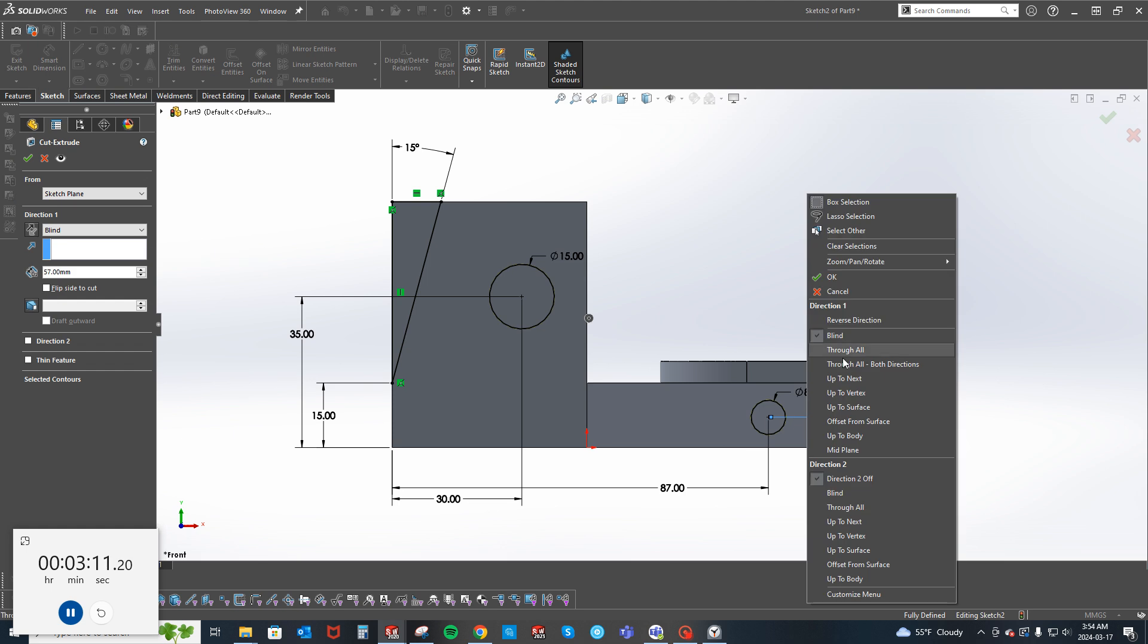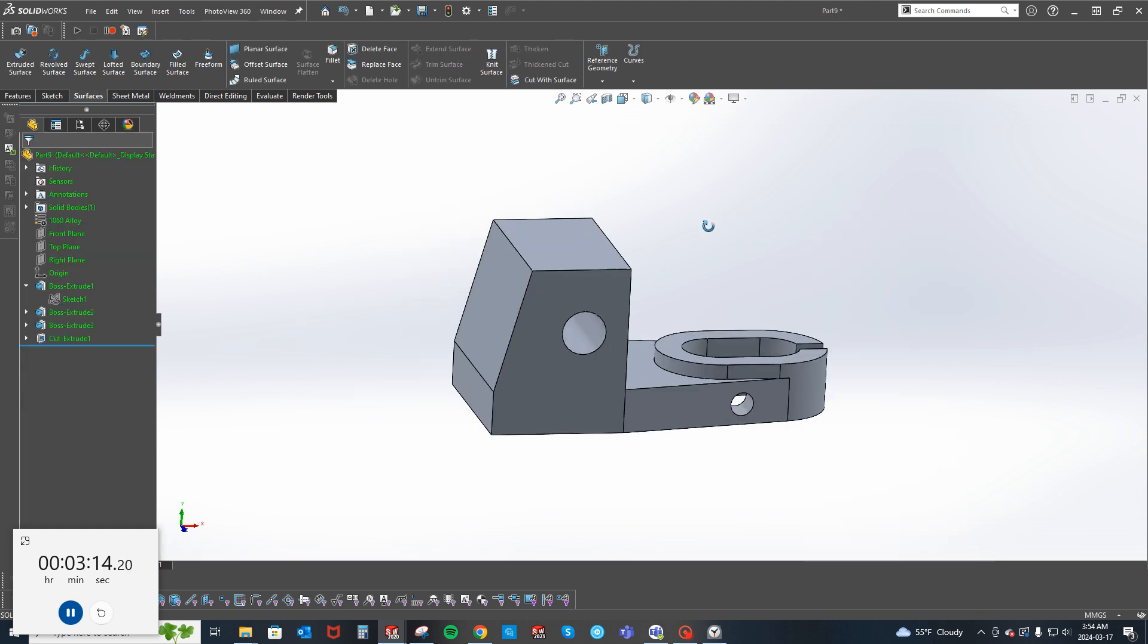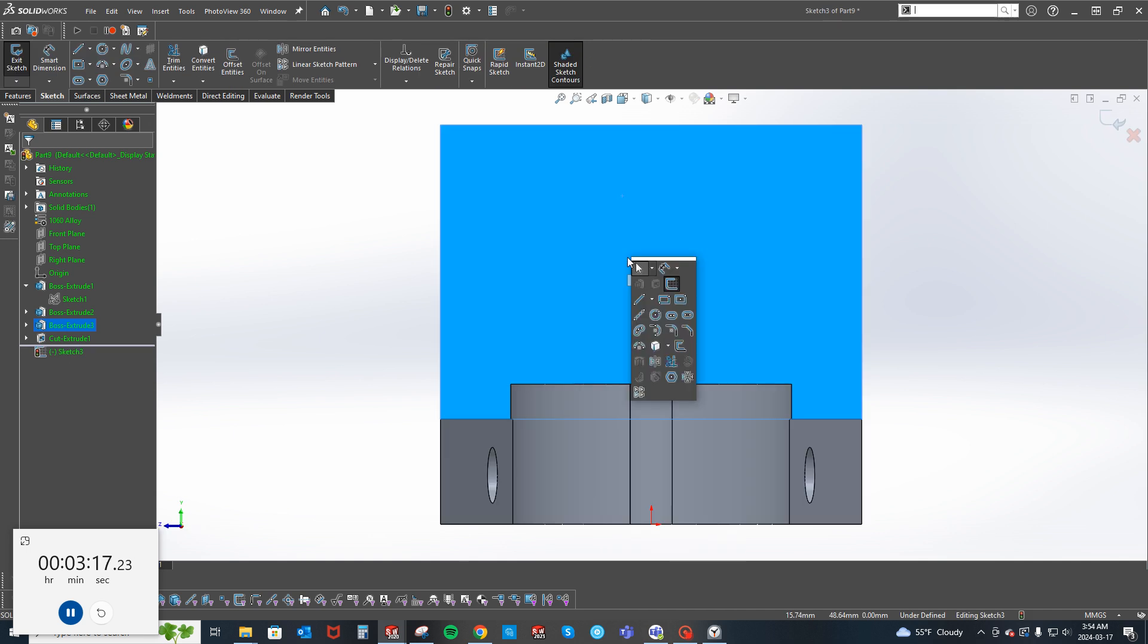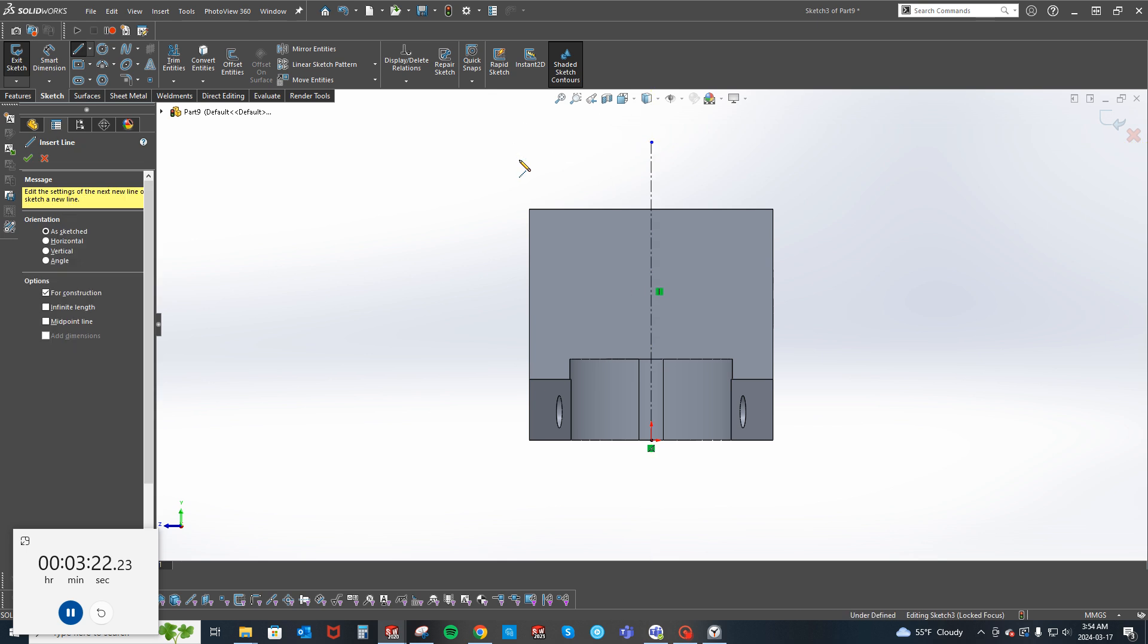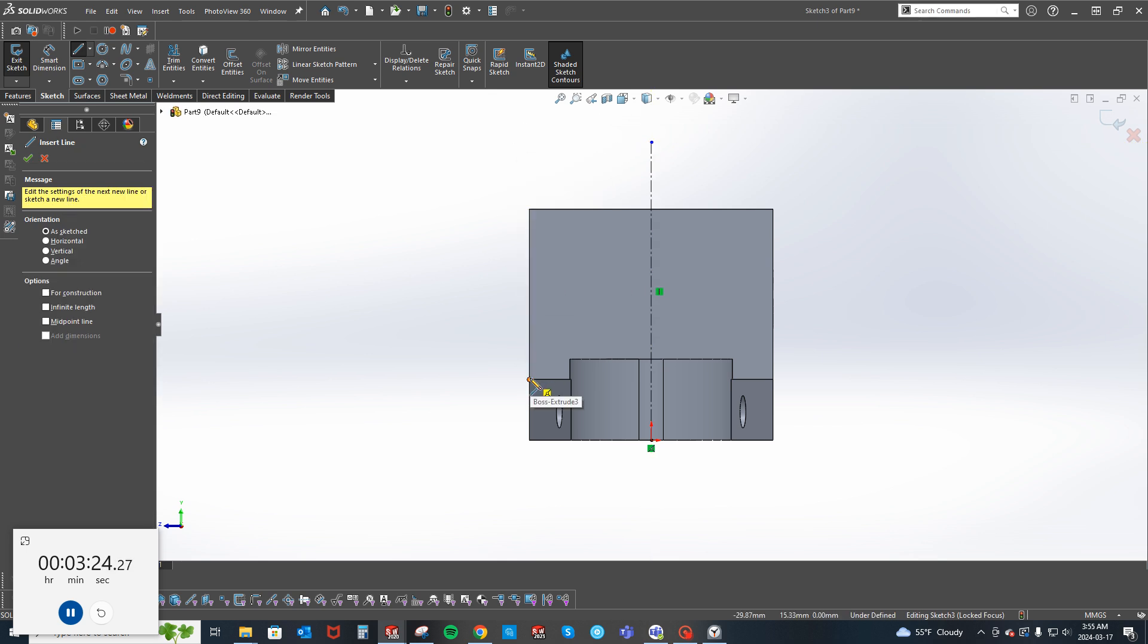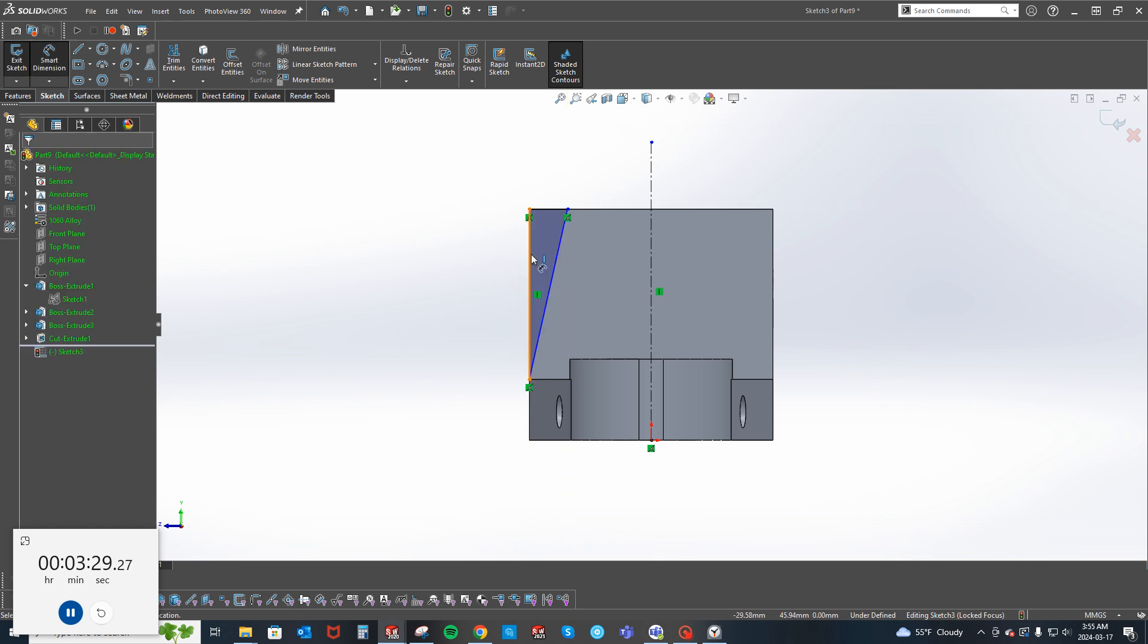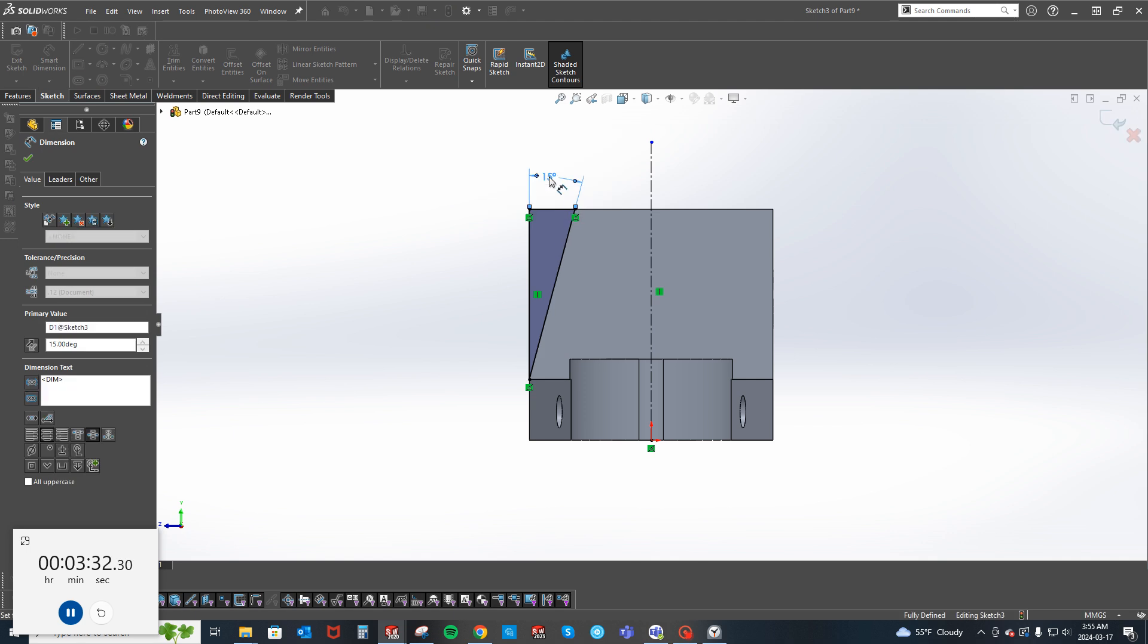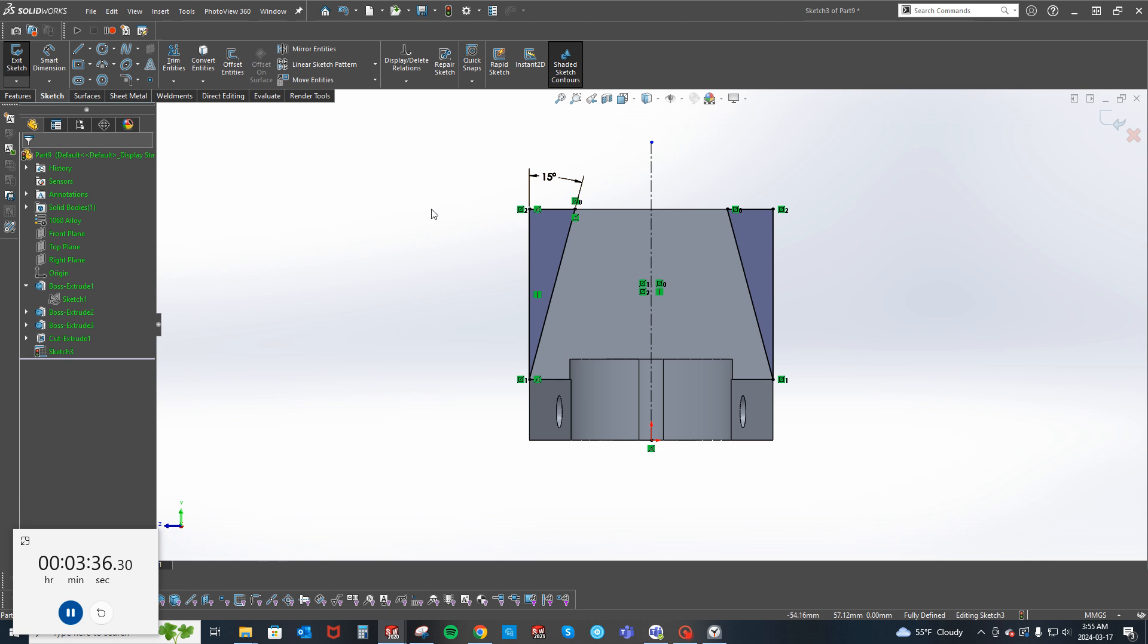So I'm going to cut through both sides. Click on this face here, pop a centerline in, and let's see if I can get that. That guy's 15, okay good.